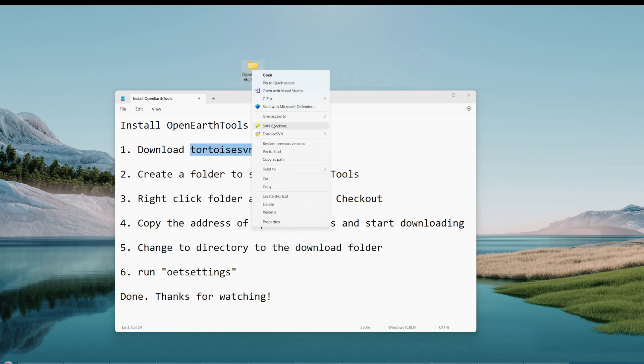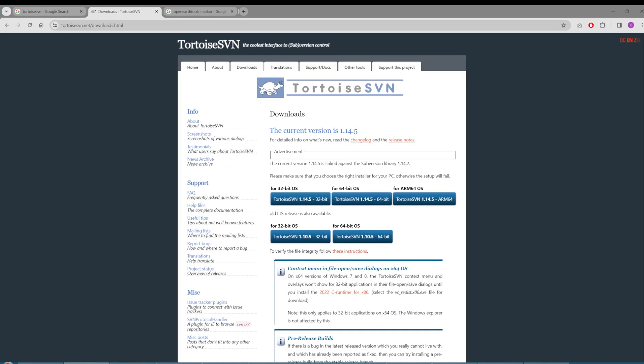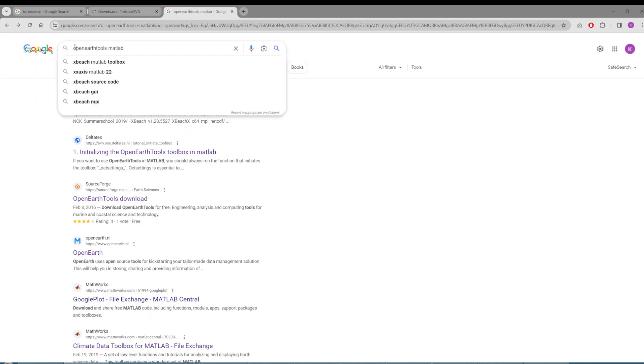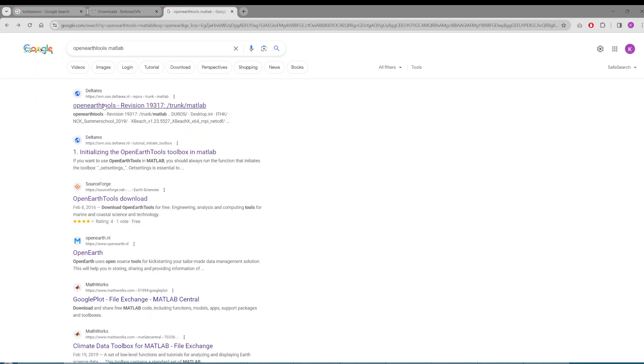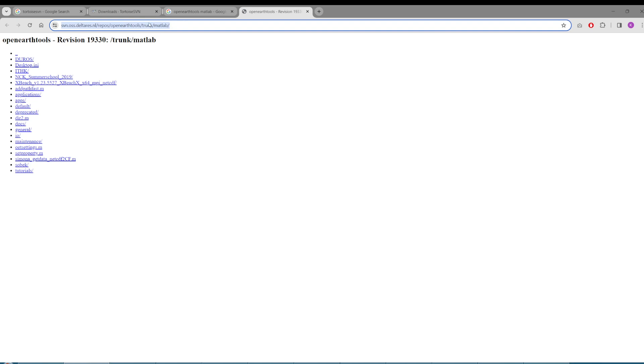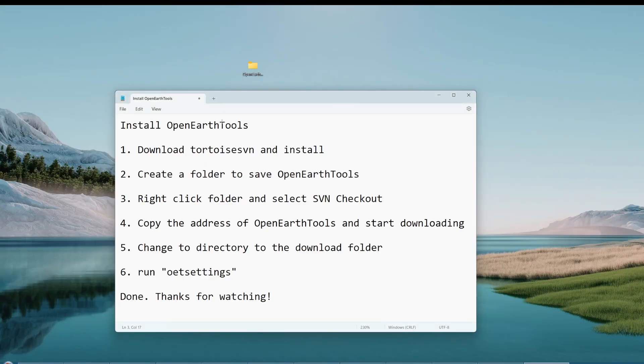To create a new folder and SVN checkout, right click the folder and select SVN Checkout. Before that, you need to Google OpenEarth MATLAB. The first one is from Deltares, which is the developer of Delft3D. This is the so-called trunk. You need to copy this address.